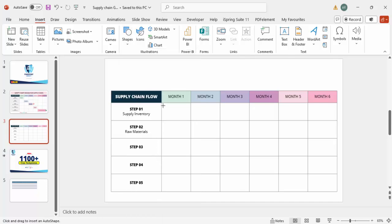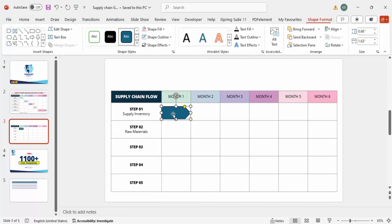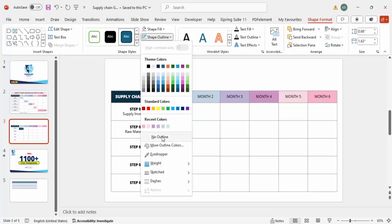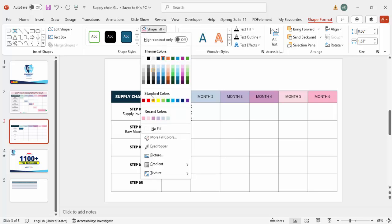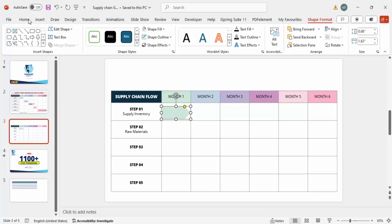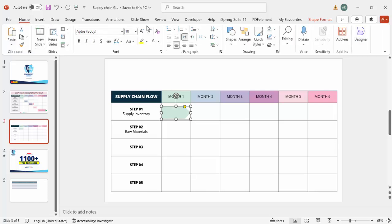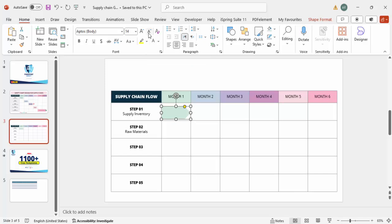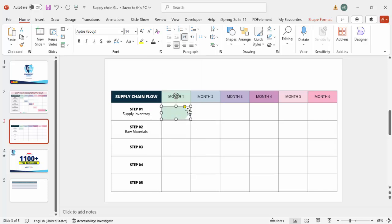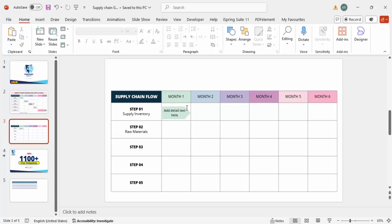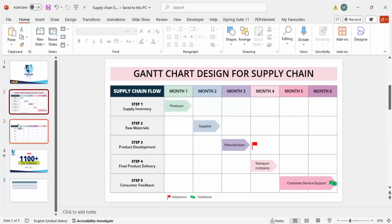To do this, go to Insert Shapes. From the Block Arrows section, choose the Pentagon arrow shape and draw it in the appropriate cell. Set Shape Outline to No Outline and fill the color to match the header color for that column. Then you can write detail text inside — for example, who the supplier is — setting the font size to 14 with a black color.